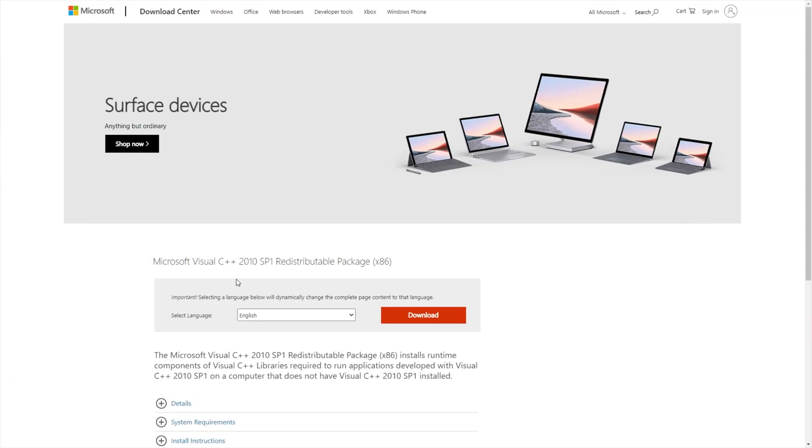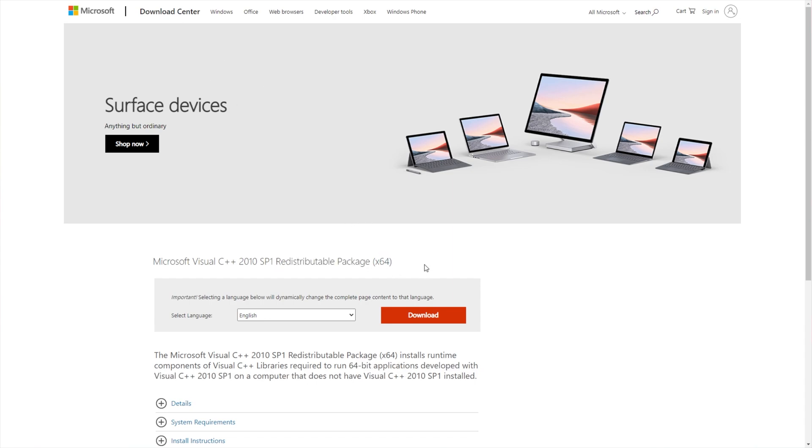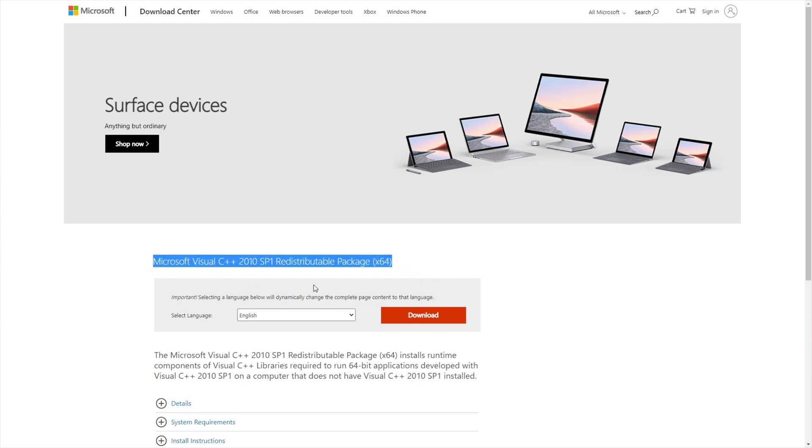It'll take you across to either the Microsoft Visual C++ 2010 SP1 redistributable package x86 for 32-bit PCs, or the 64-bit version. If you have more than 4GB of RAM, or you bought your PC recently, it's more than likely a 64-bit operating system. So head across to this link in the description.